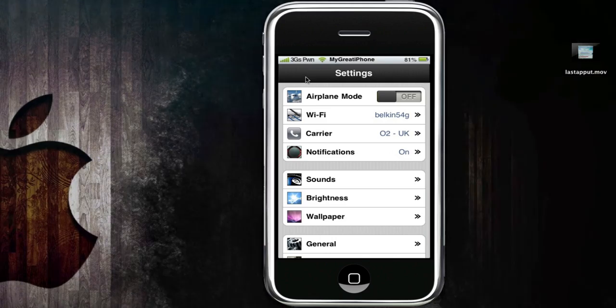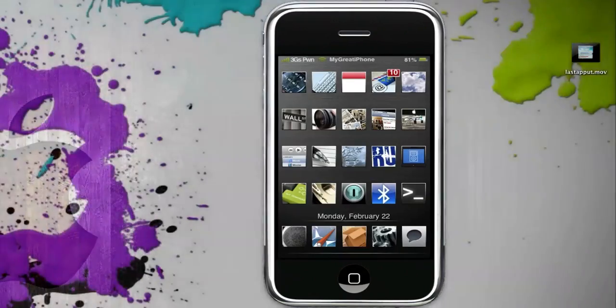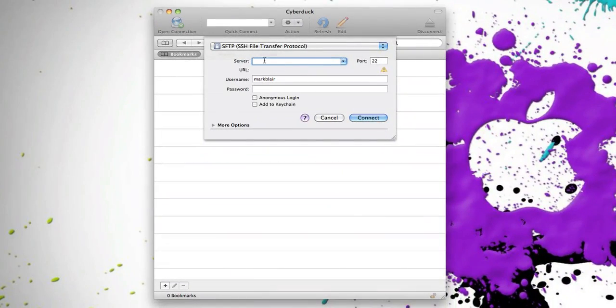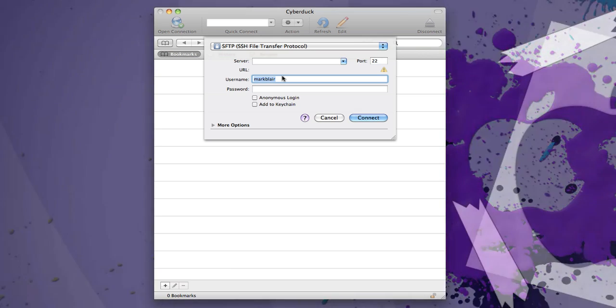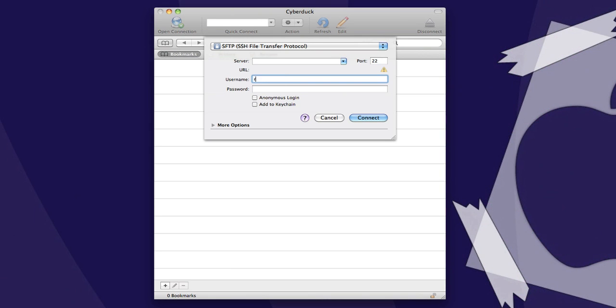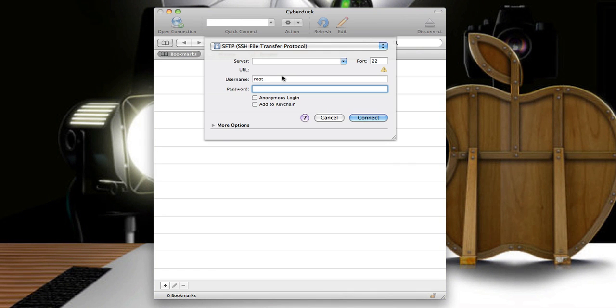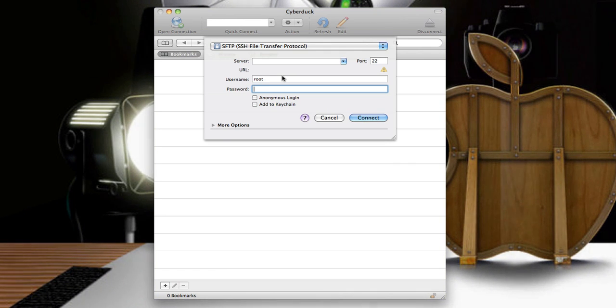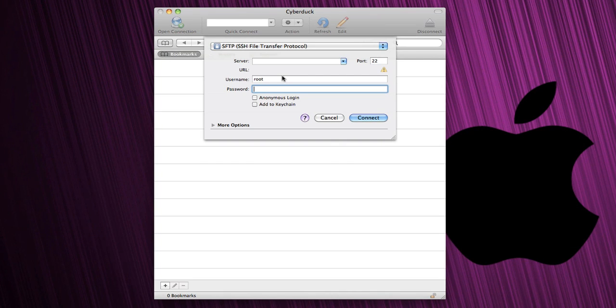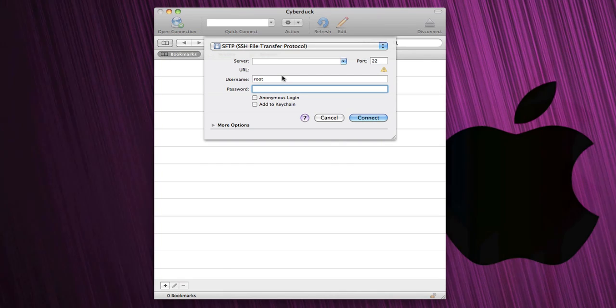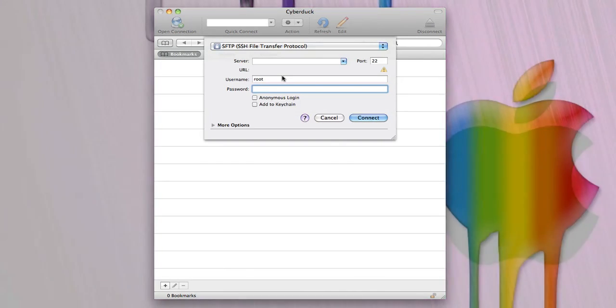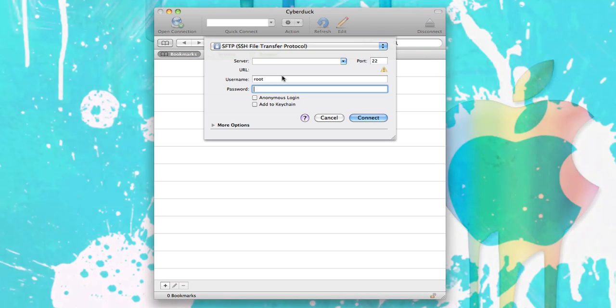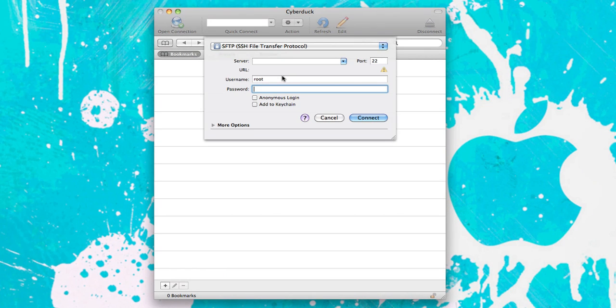It will show you your IP address. Of course, I'm not going to show you mine, but you will type that in. Your username is root, and for most of you, your password will be alpine. If you want me to do a video on how to change your password so you won't get hacked into by that Rickroll thing—you don't want to be Rickrolled or anything like that—just leave a comment down below.